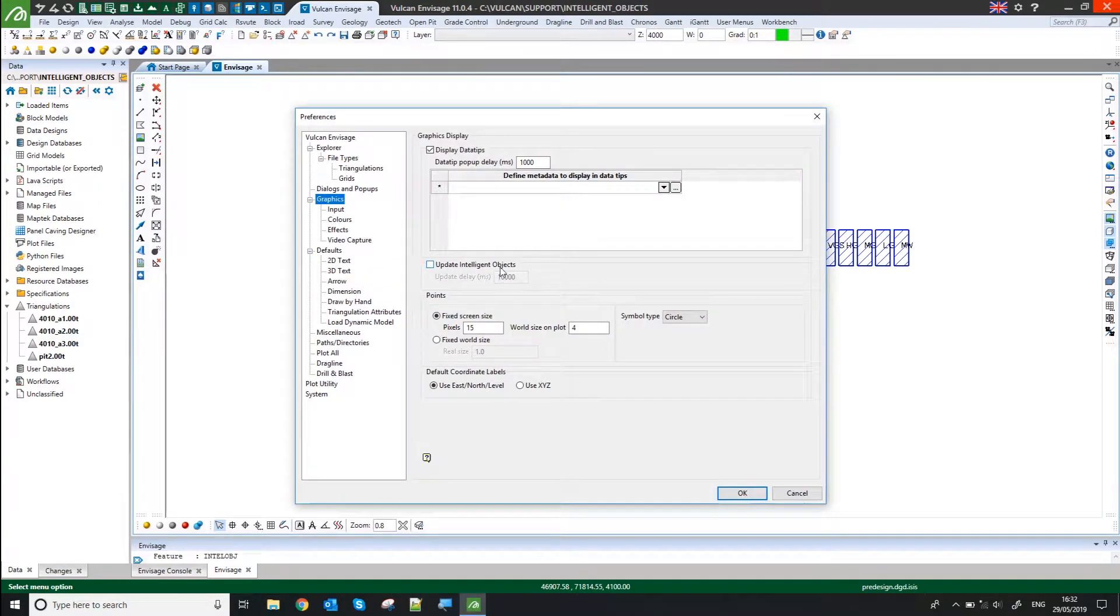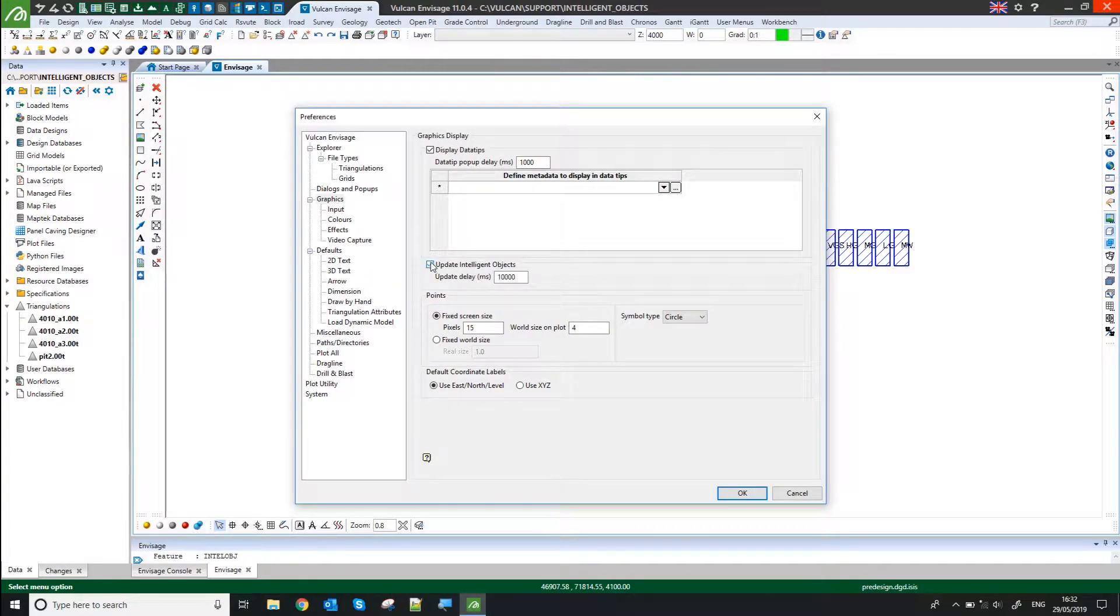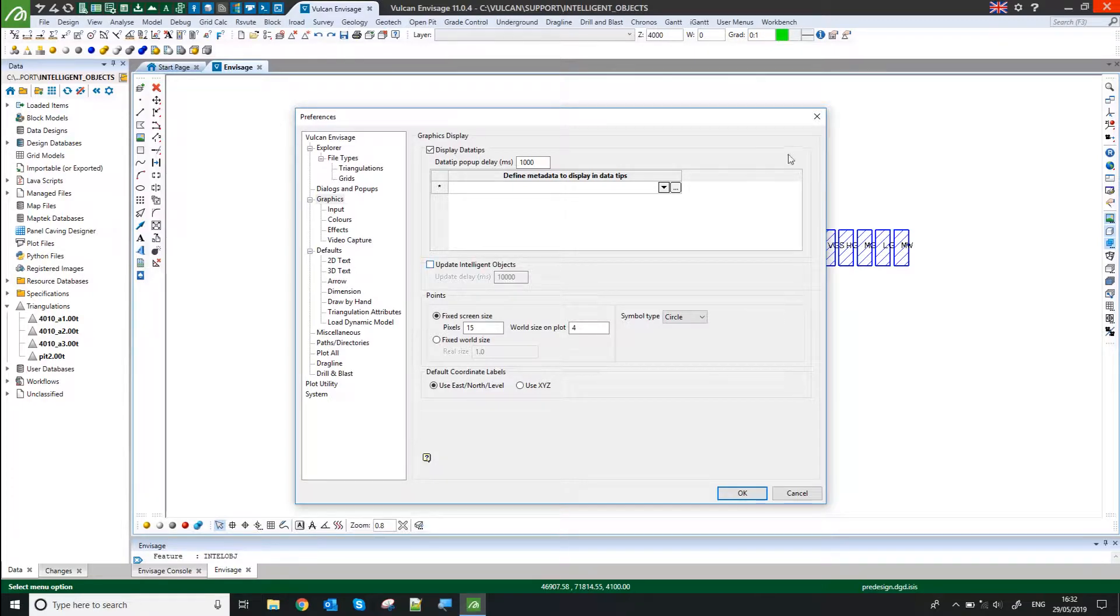You have an option here, Update Intelligent Objects. So I can tell it to automatically do that every minute or so, every few seconds if I want.